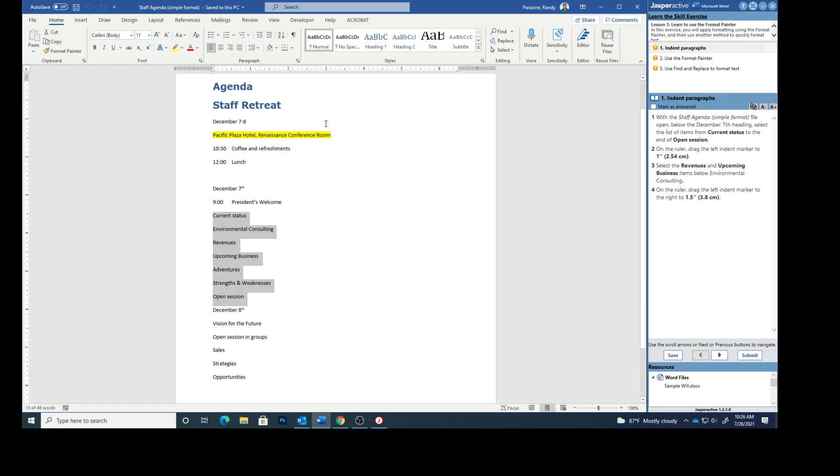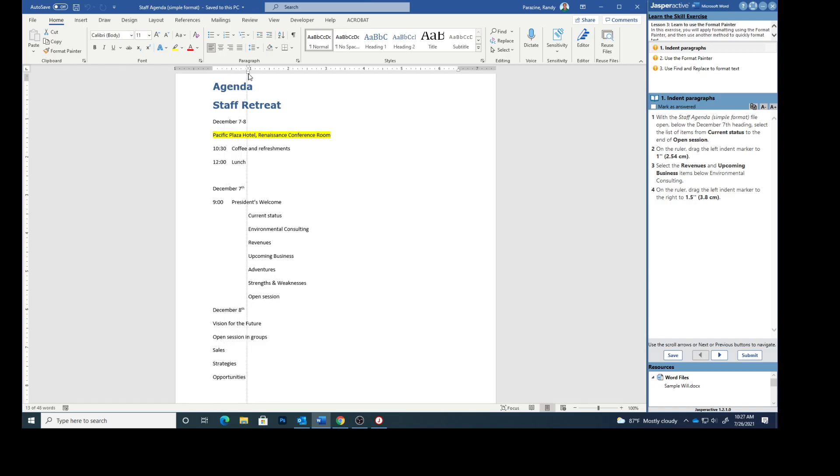On the ruler, drag the left indent marker to one inch. So here is your left indent marker, we are going to drag that to one inch.